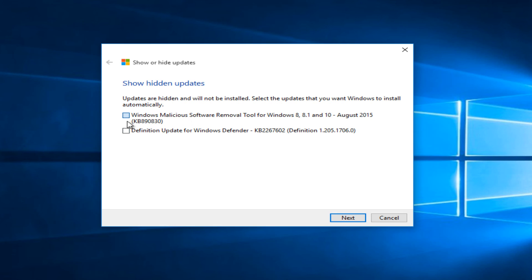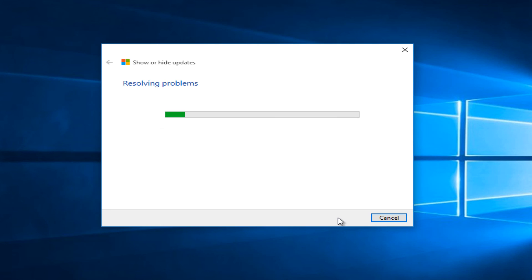You can select any hidden updates. You can see both of the updates that we hid before are listed in here. We can select next and by doing this it will restore them back into the list of updates to be installed.